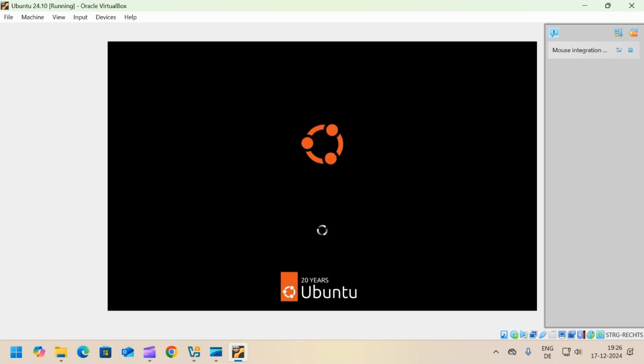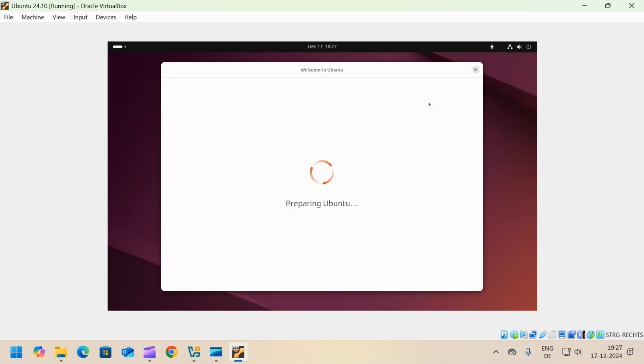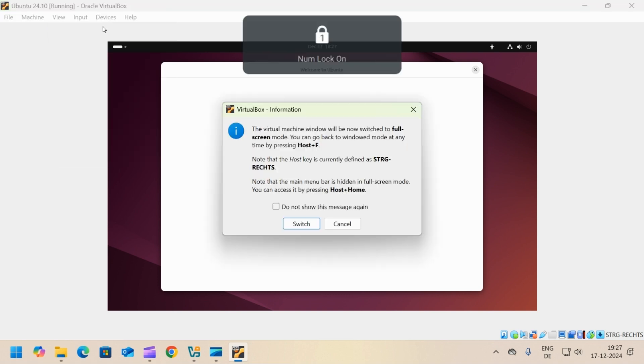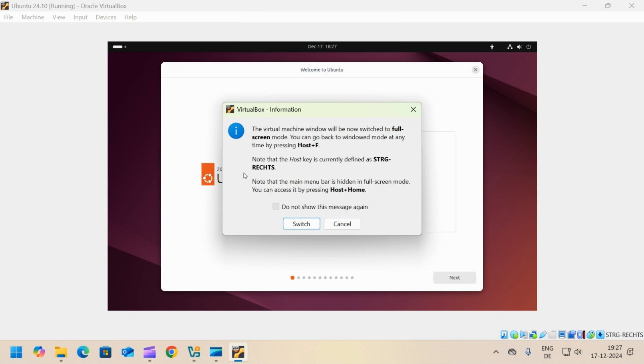Wait for Ubuntu to boot. Wait for the Ubuntu installer to load. Select full screen from the view menu. Check the do not show checkbox and click switch.